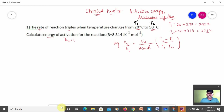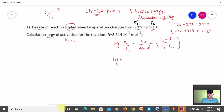We need K2/K1. The problem states the rate of reaction triples, so K2/K1 = 3. Substituting all values: log 3 = Ea / (2.303 × 8.314) × (323 − 293) / (293 × 323).